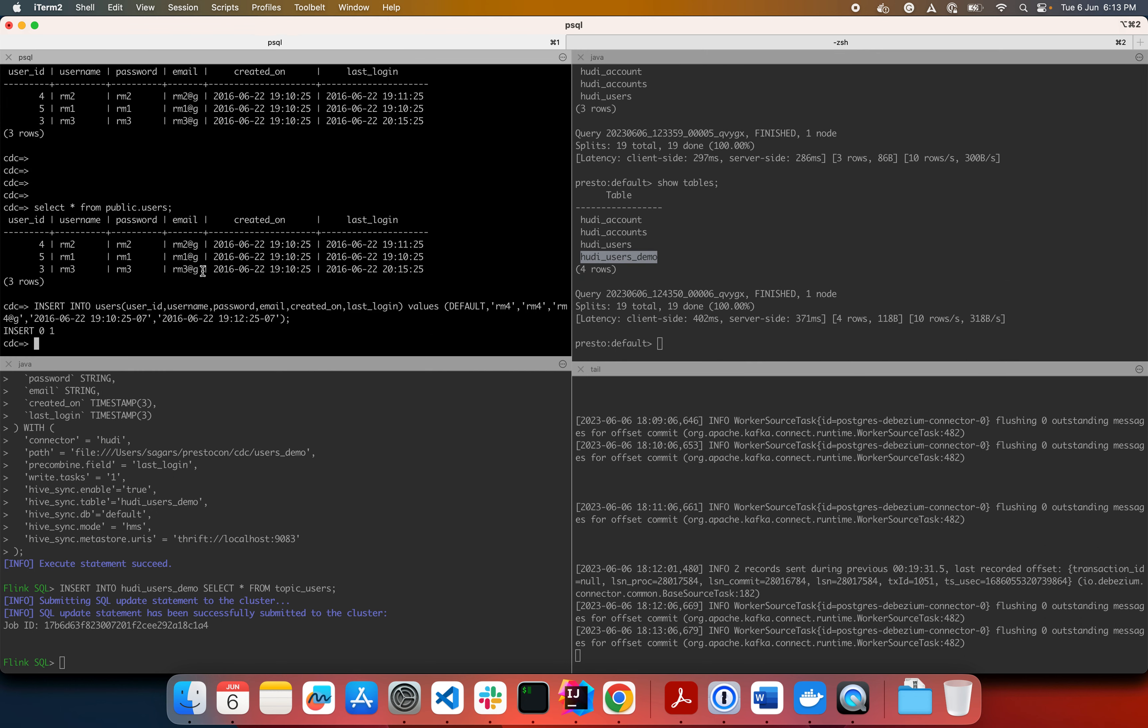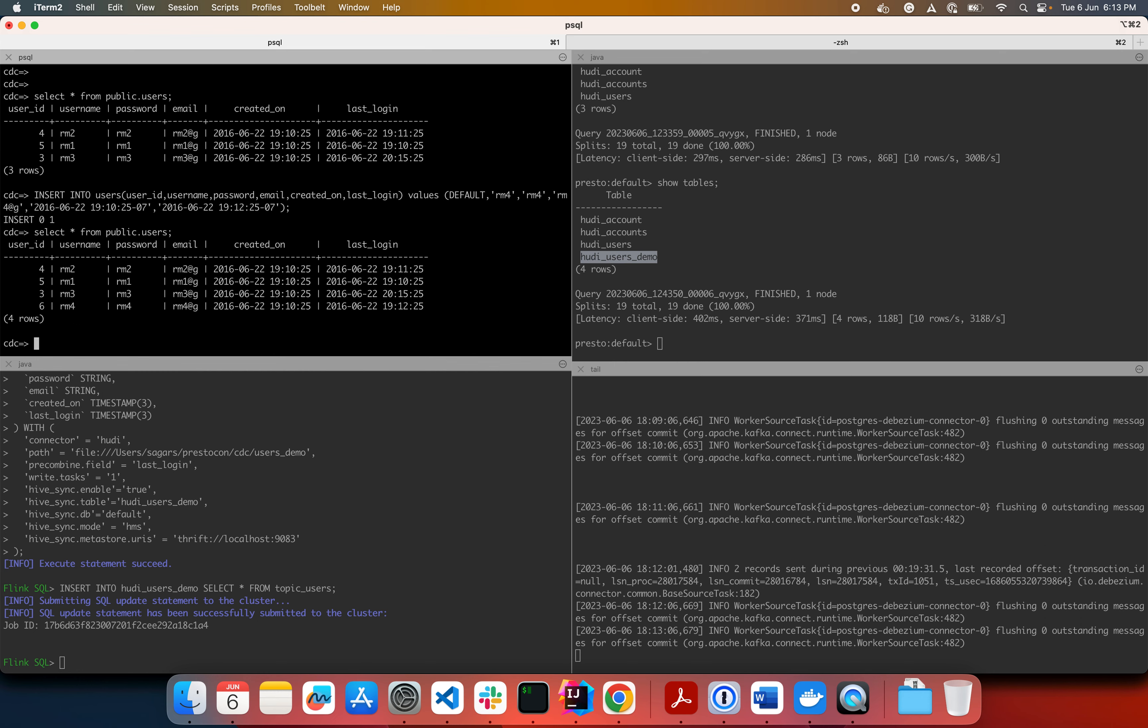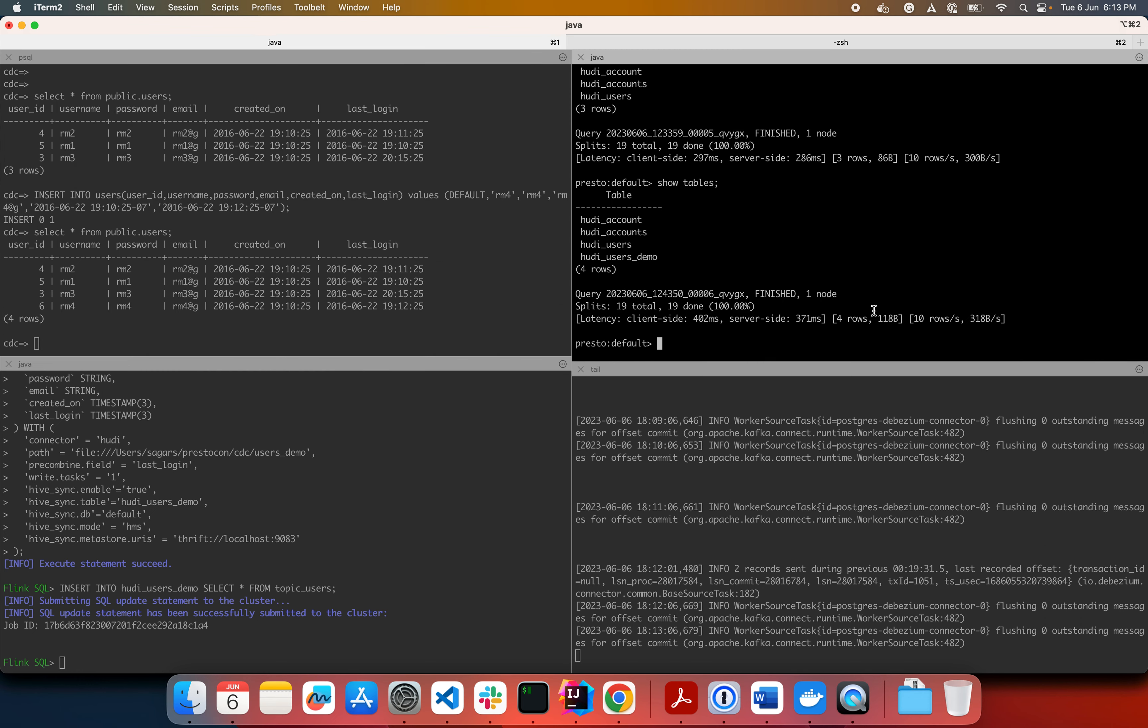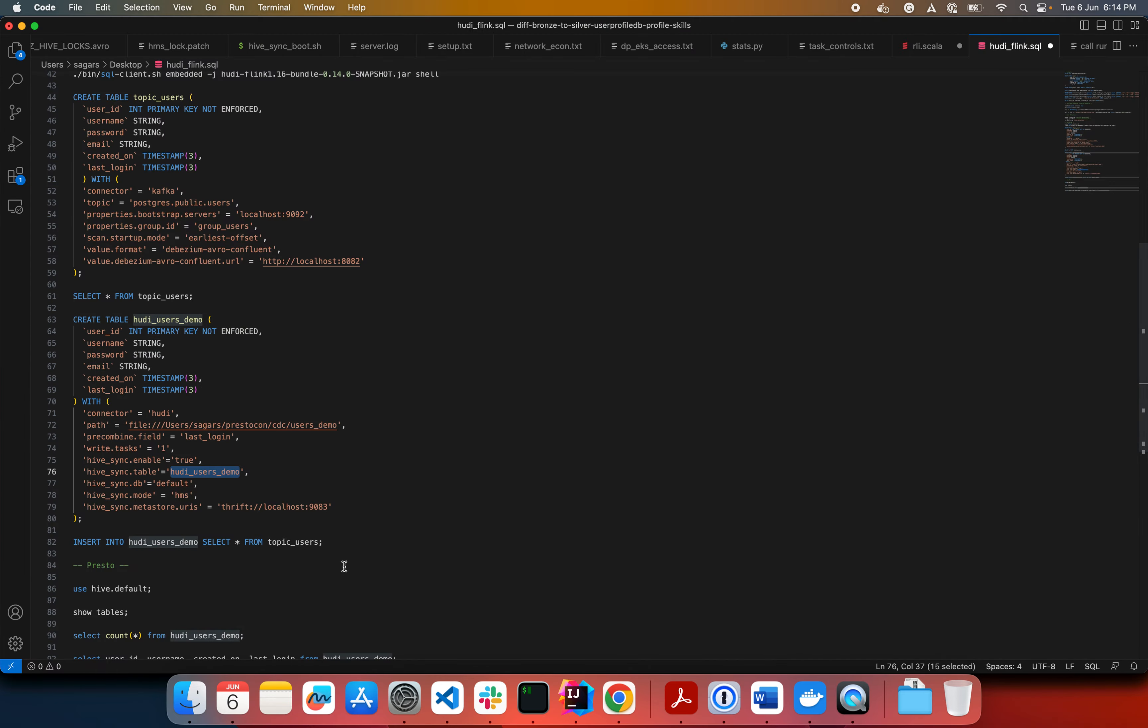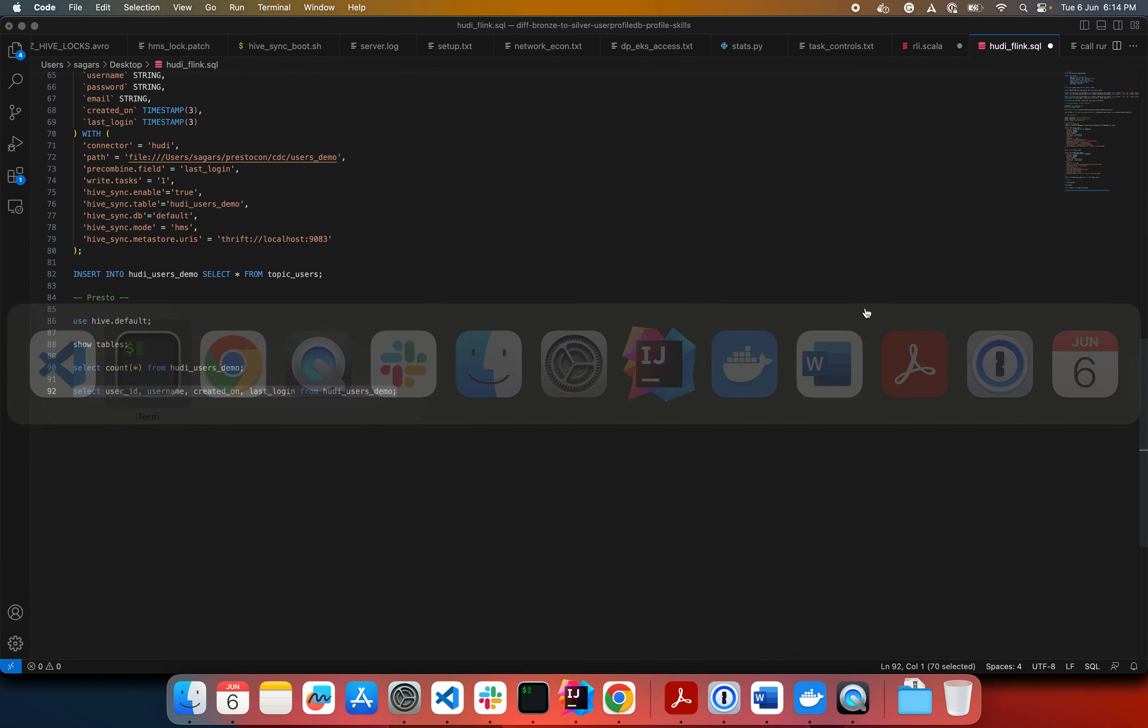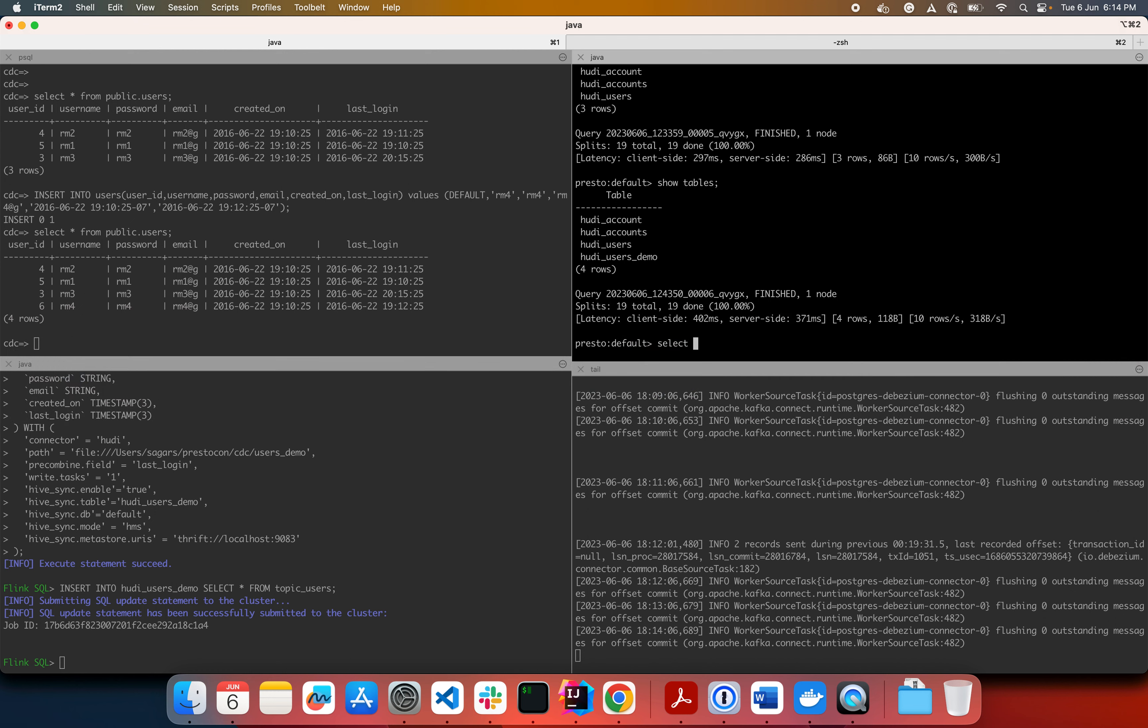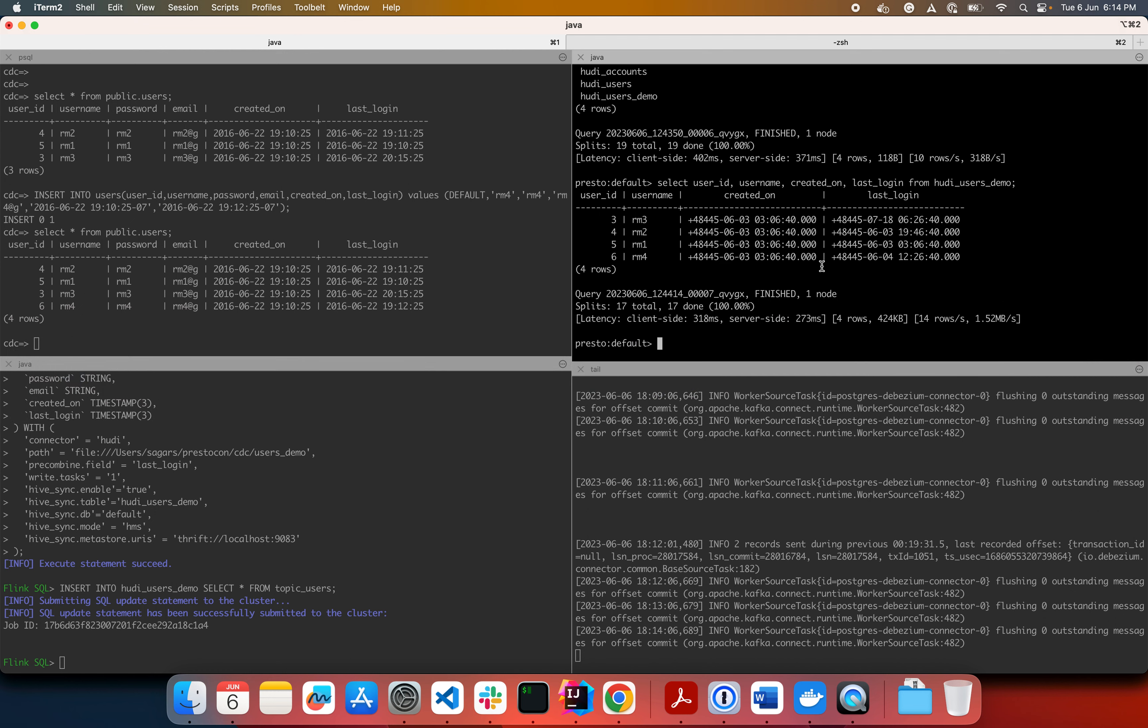If I do a select star in Postgres, what do you get? We get four users. And now if I do a select, I actually just want to select, I have it here. So let's see. Otherwise, you'll be shown the meta fields as well, which will blur the screen. All right. So you have these four records here.